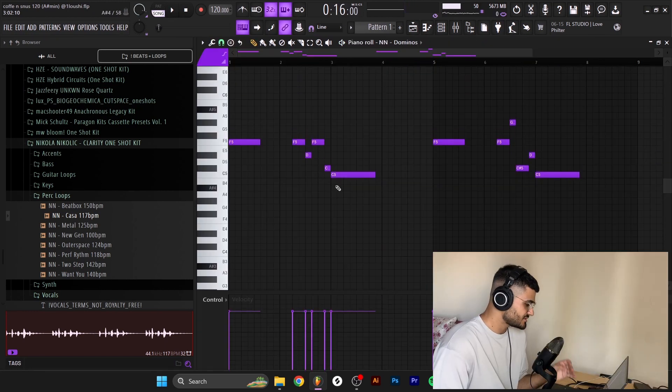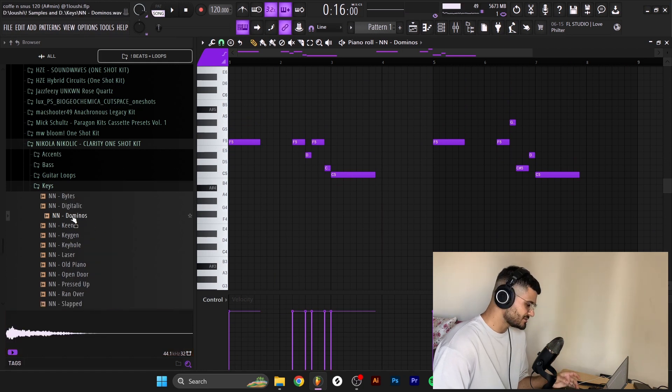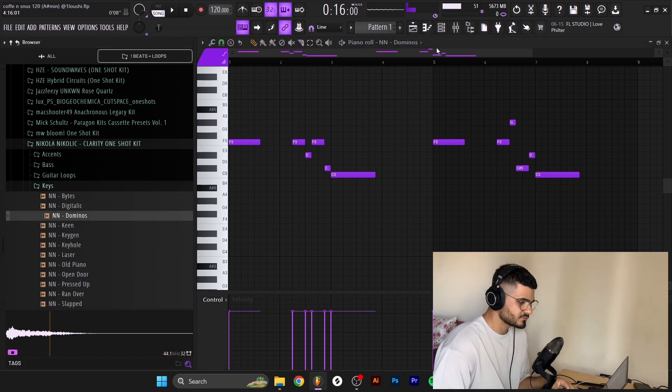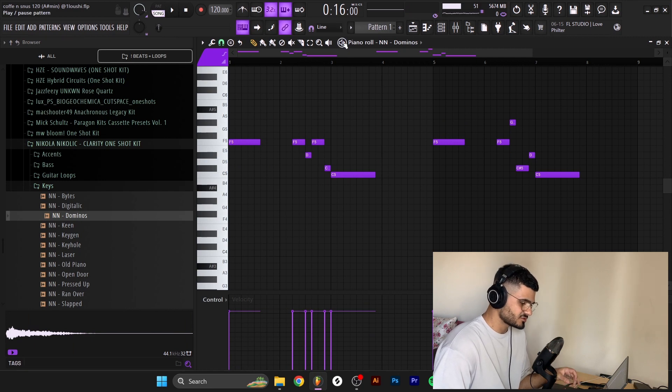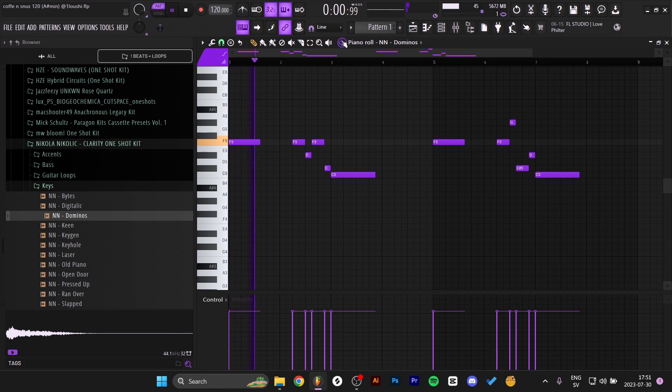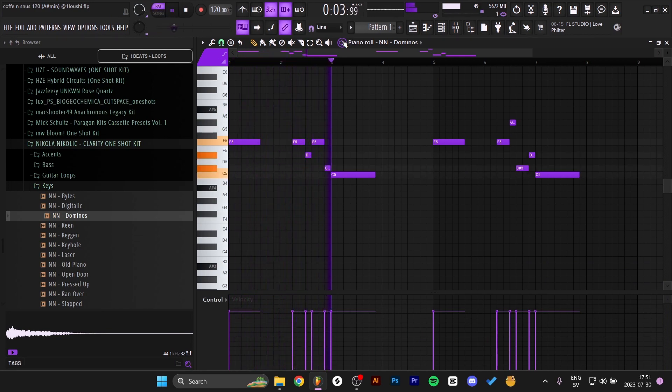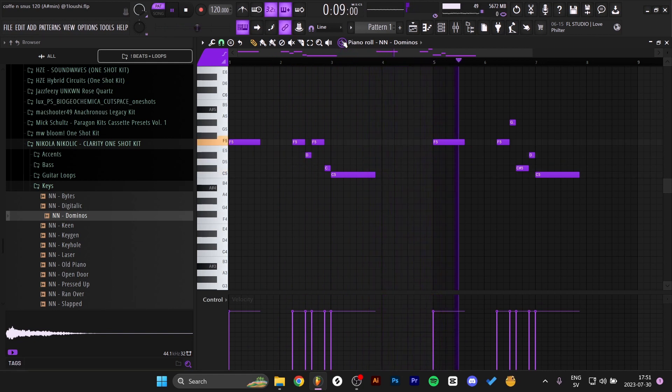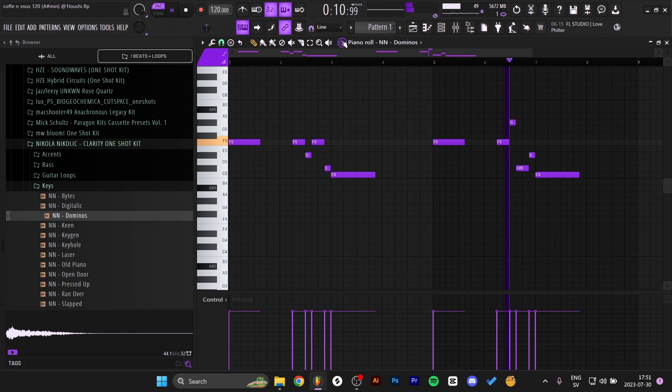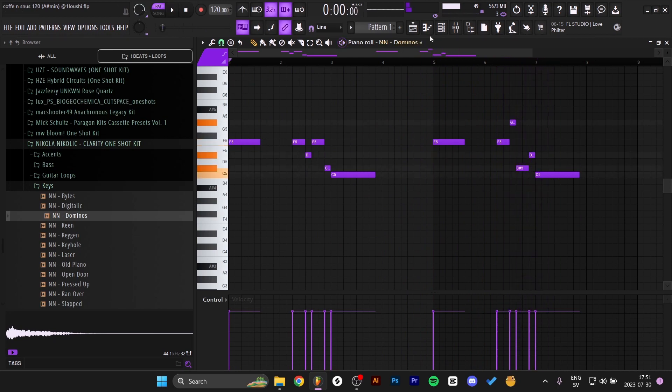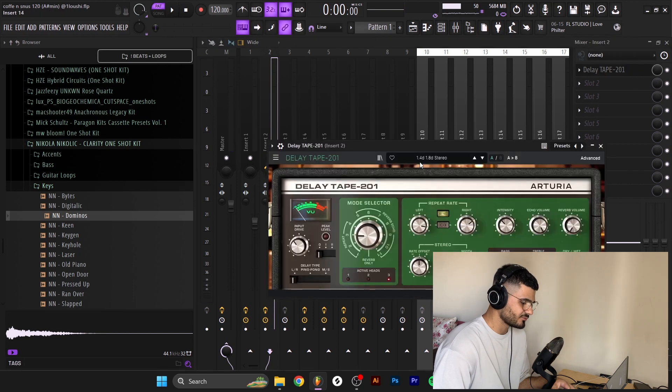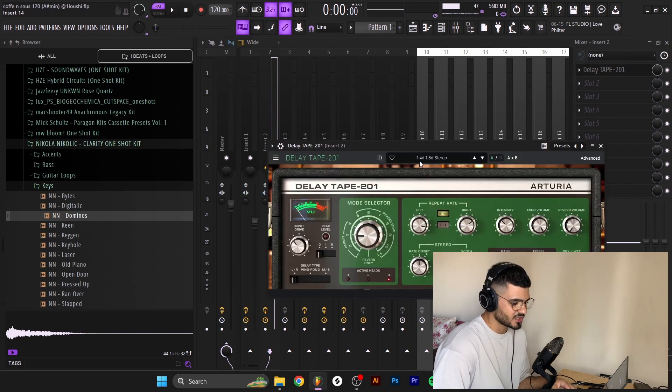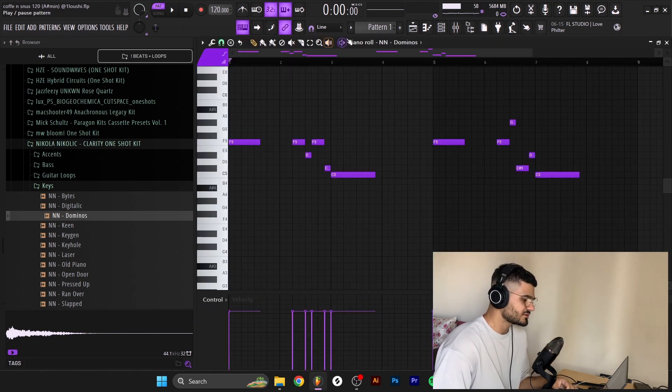After that I made this new melody right here. This is also from Nikolai's one shot kit, it's a domino's key right here. I made - here's the pattern I made - I just freestyled something on the keys right here on my laptop. All I threw on this was a little delay tape with the 1/4 dotted, 1/8 dotted stereo thing.